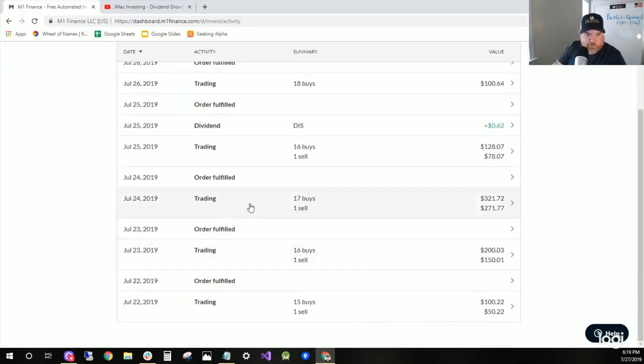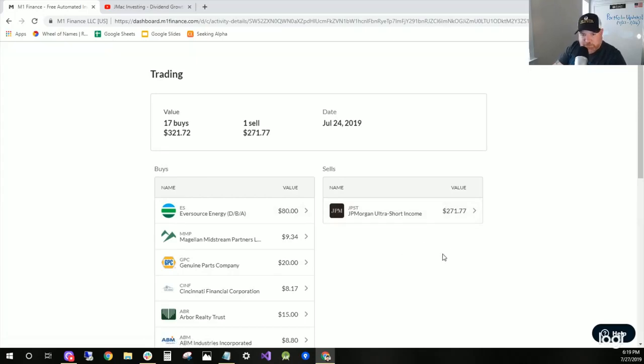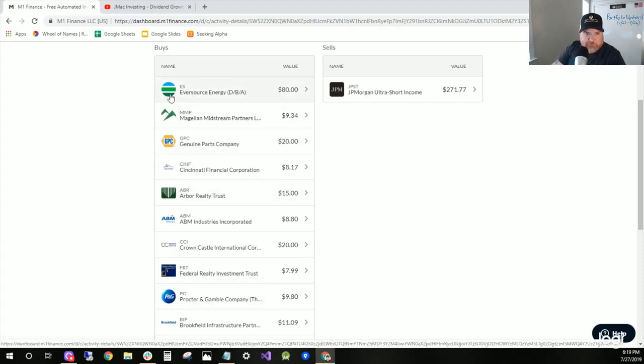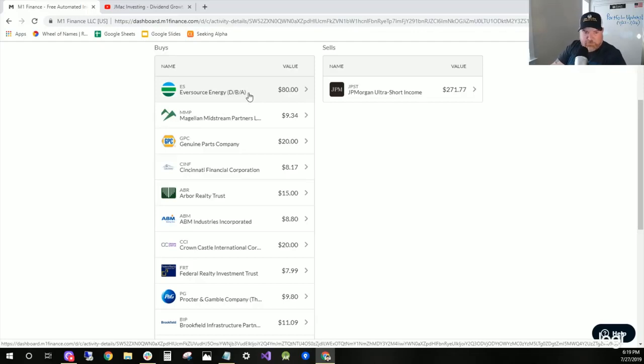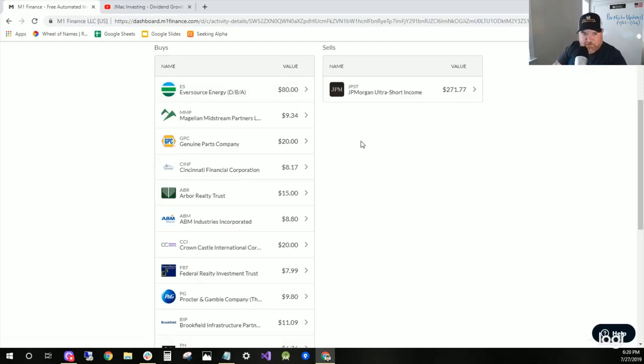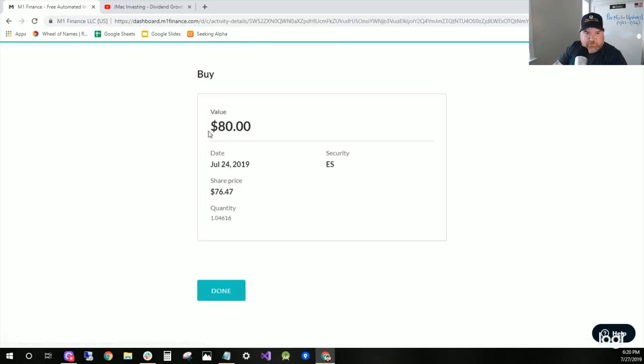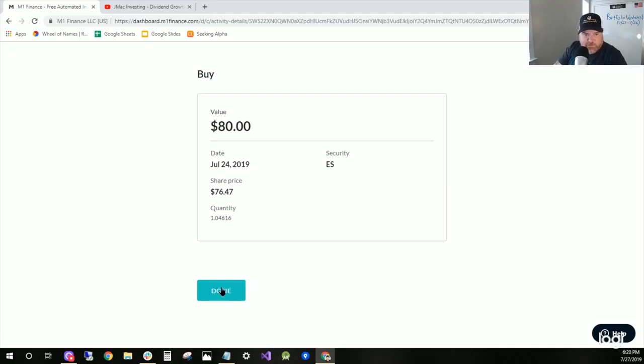On Wednesday, I sold a big old chunk of JPST, $271. Entered into the other dividend achievers position: Eversource Energy. I talked about that one in my blue chip utility stock video, Buying the Blue Chips. That's one share, because the share price is $76 bucks. I bought one share.